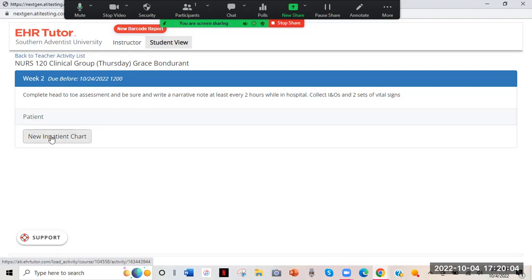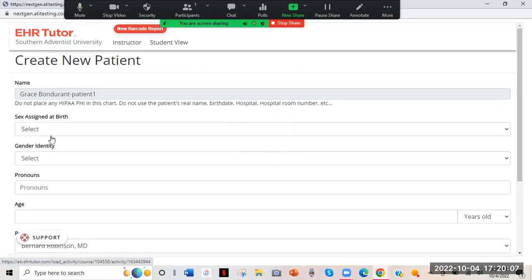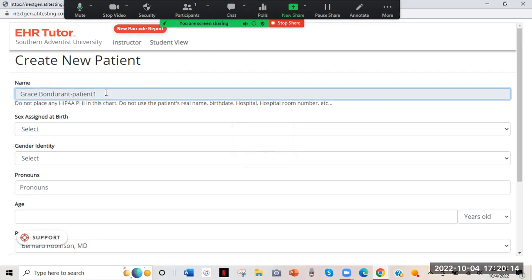We're going to click New Inpatient Chart right here. Now you have to create a patient — you can't do anything else until you create one. For patient name, obviously if it was a real patient, you wouldn't want to put their actual name because that would be a HIPAA violation. Do not place any HIPAA information in this chart. You can make up a name or just use the patient's initials, like GB. I'm using my own name just for the demo.